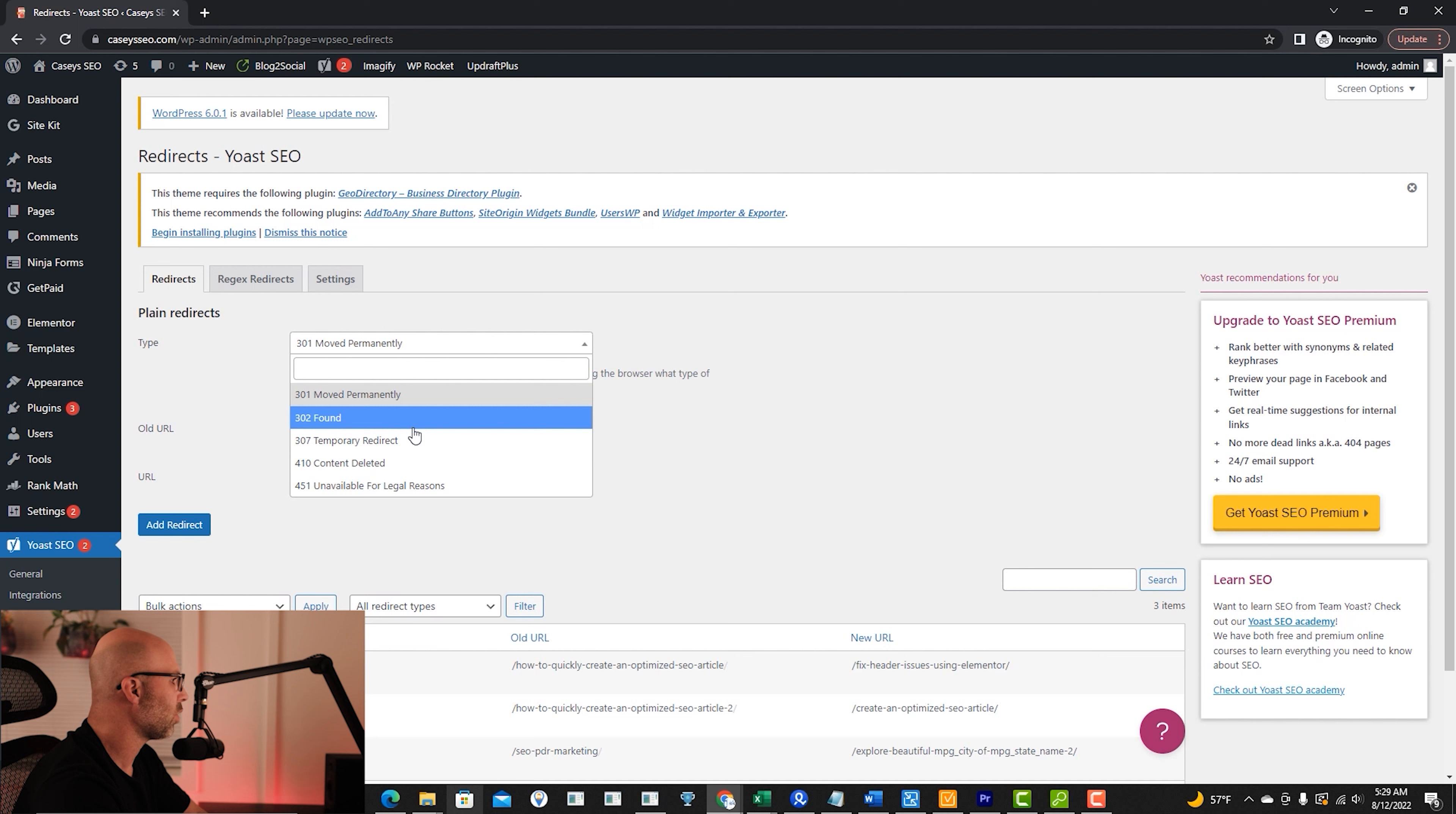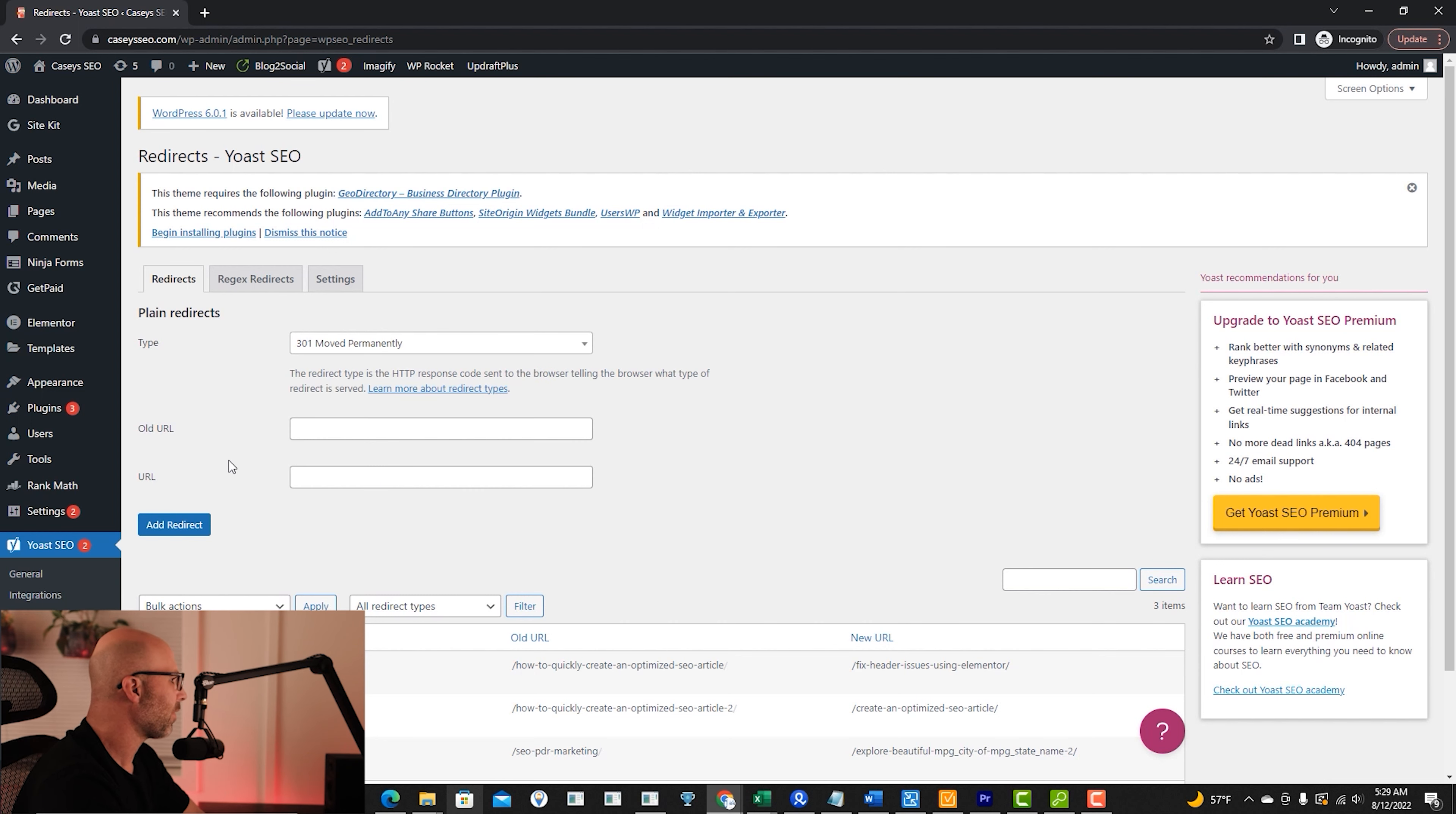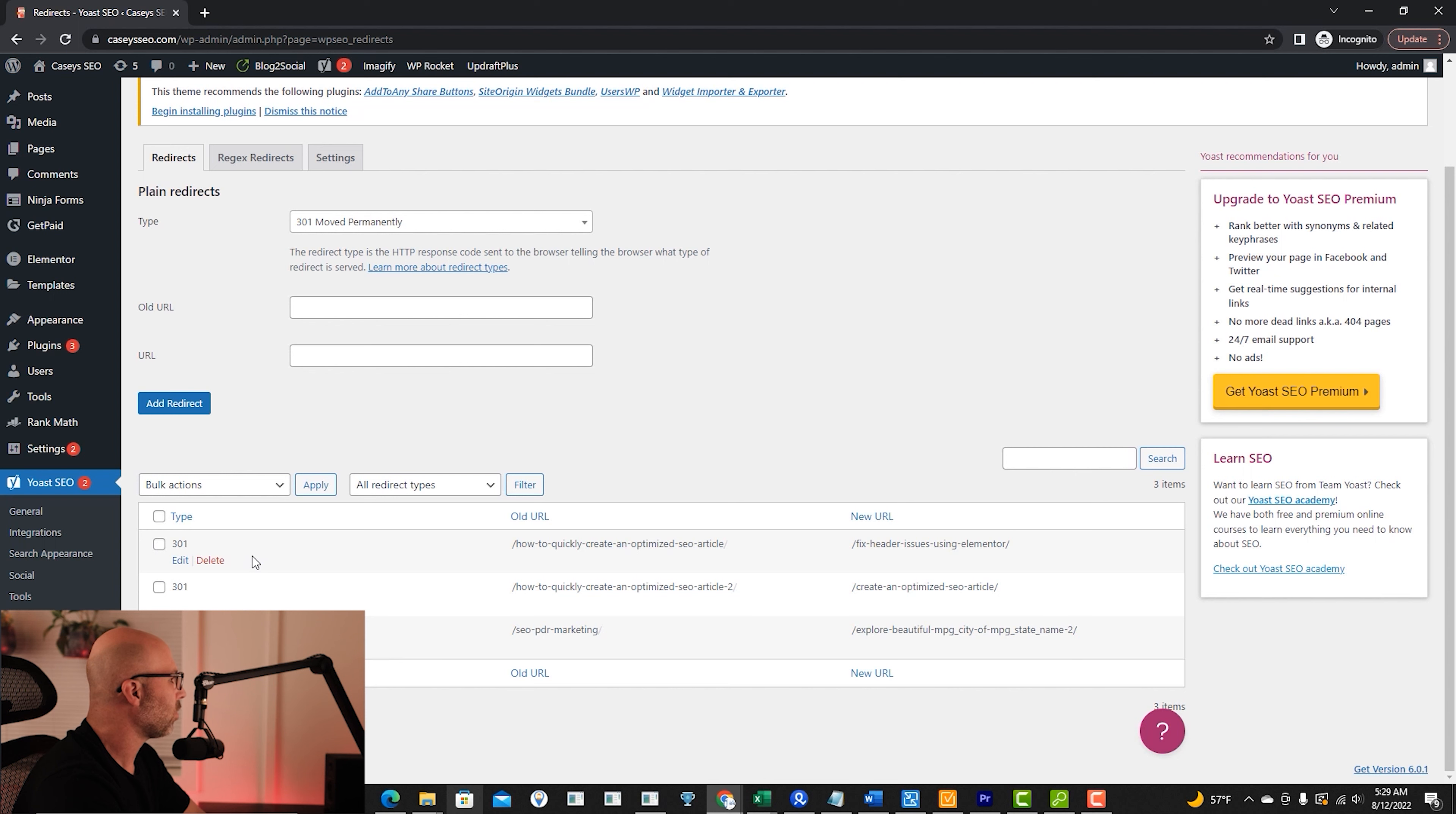Is it a 301 or 302, 307, 410 or a 451? So there are some different options on here. Generally, you're just going to go with the 301, but you might want to look at some different type of redirects for other situations.